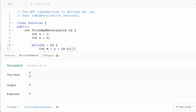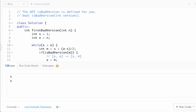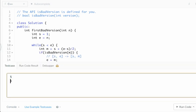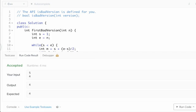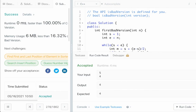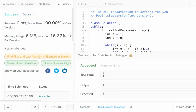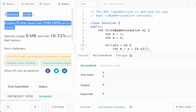Now let's run the code on the test case. The test case is n = 5 with the fourth version as the first bad version, and our output is 4, which matches the expected output. Let's submit this code — and yes, it has been accepted.